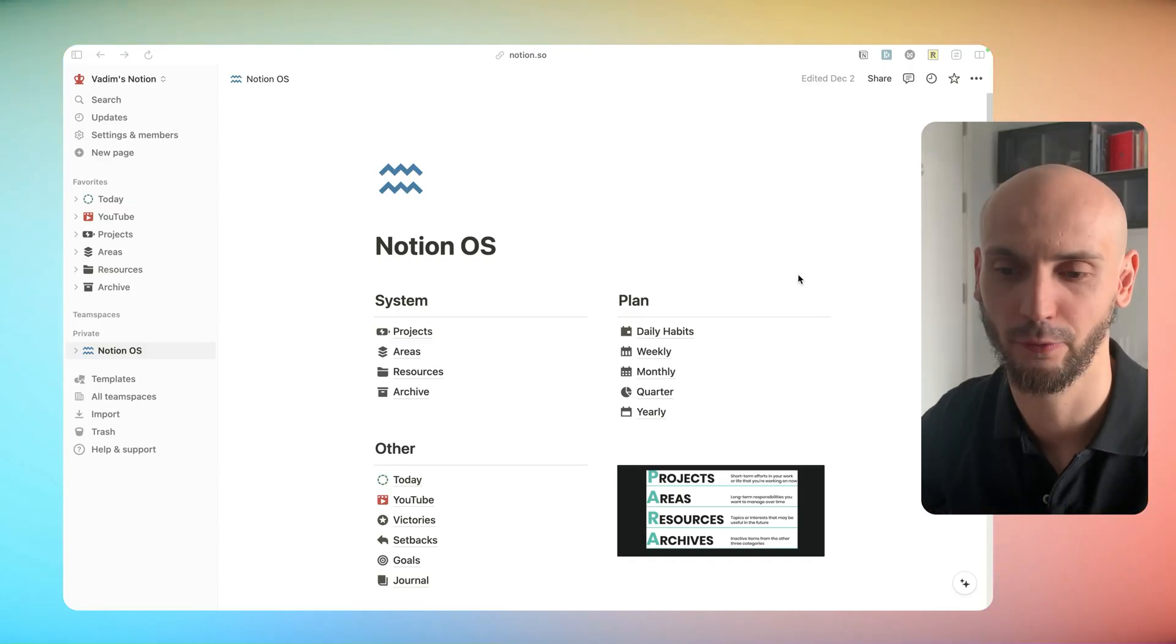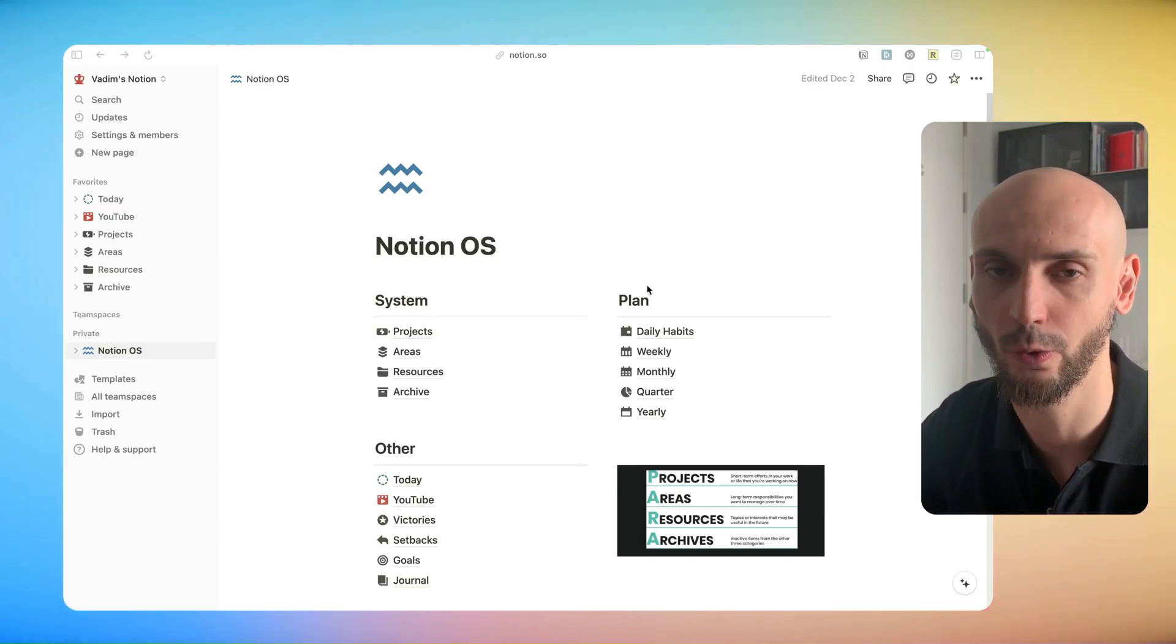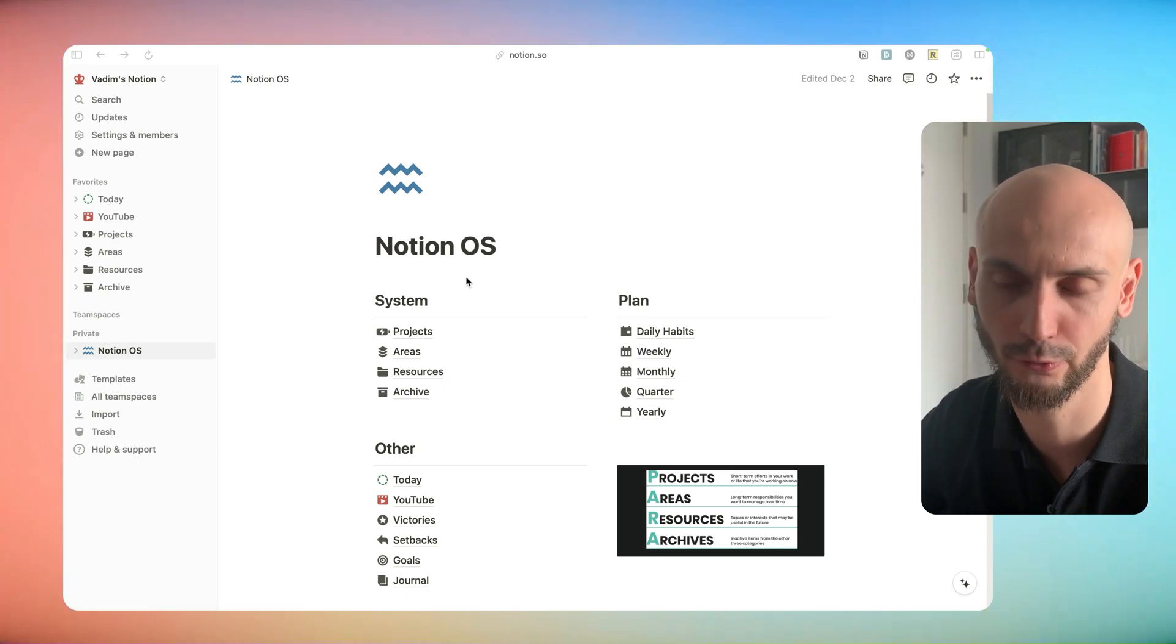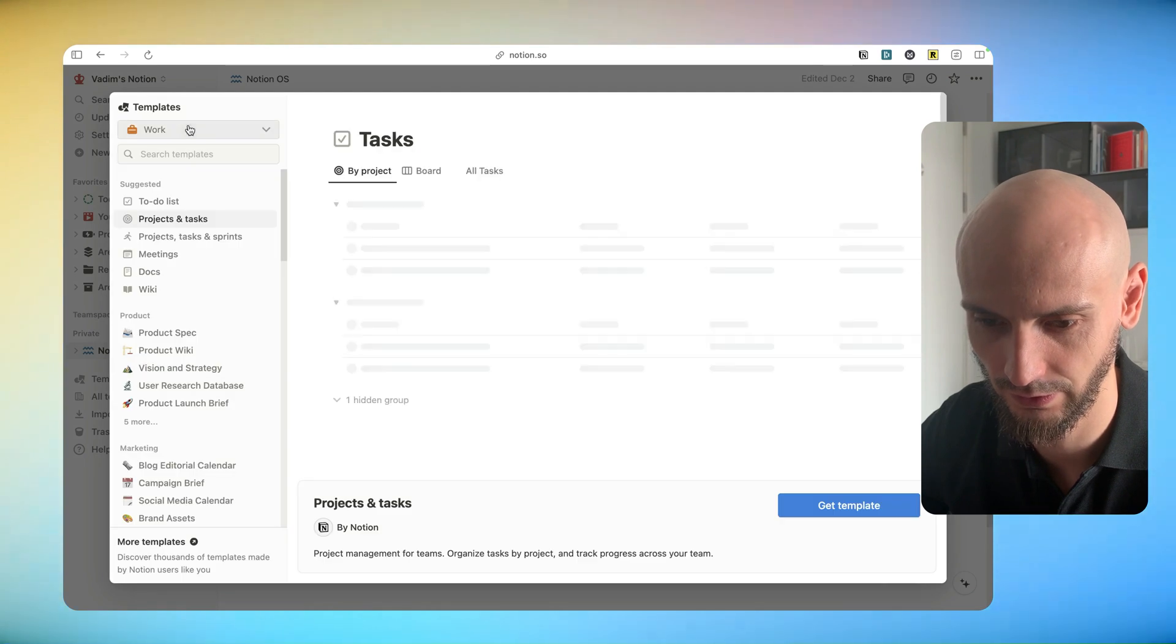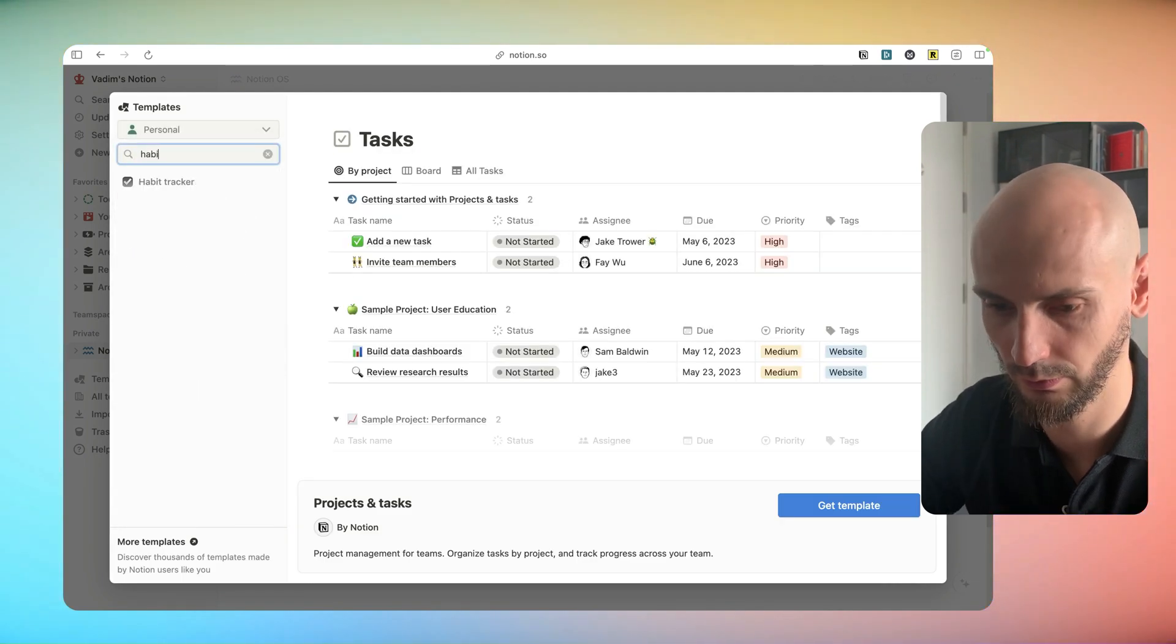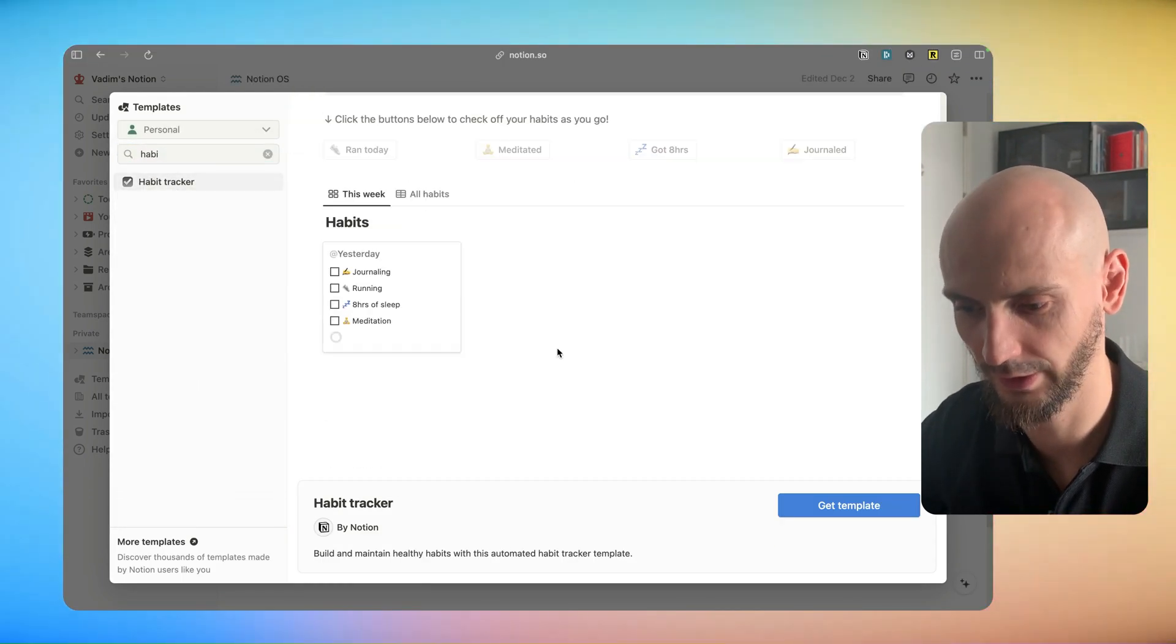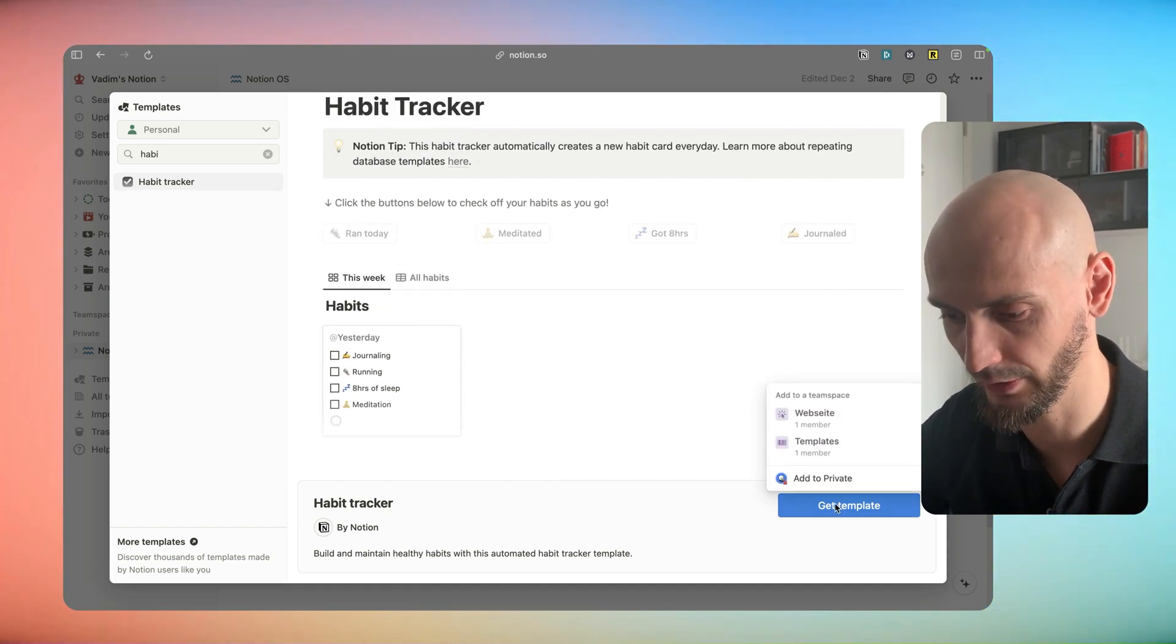We can do it in two ways. We can completely start from scratch or we can check if they have some templates over there for Notion. If you go over there click on templates and then personal and we will check habit. Okay this is our basic foundation. Get this template.